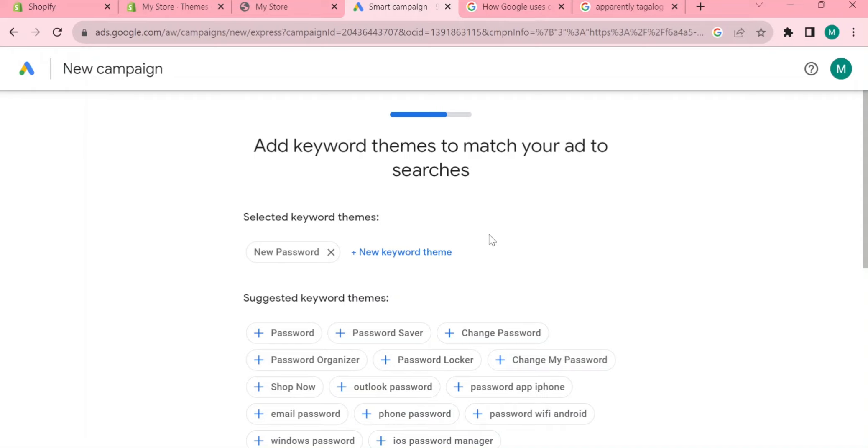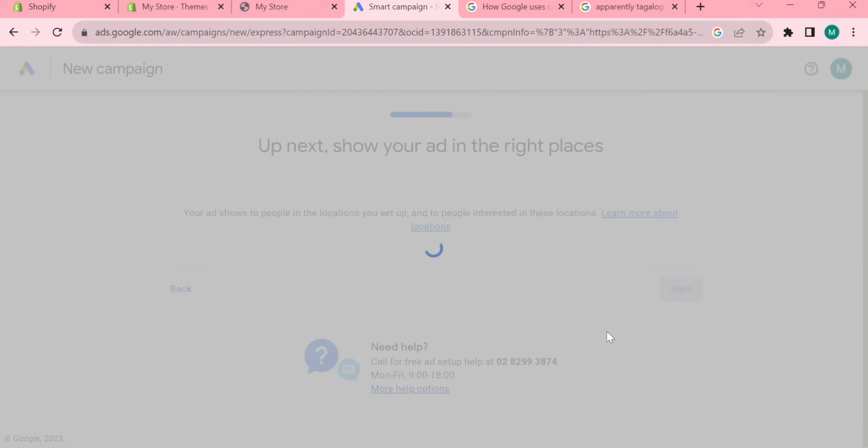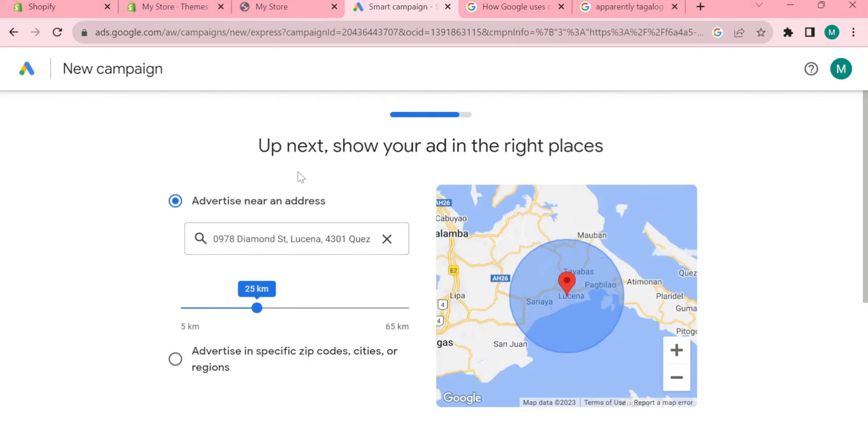The next part is show your ad in the right places. Here you can put your address manually or you can set it throughout Google Map. It says right here that your ad shows to people in the locations you set up and to people that are interested in this location.